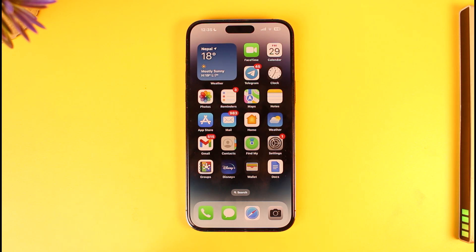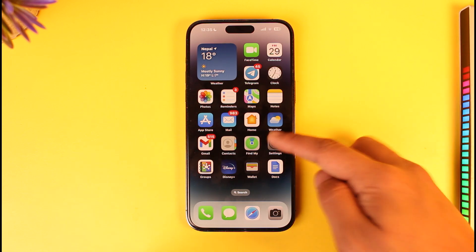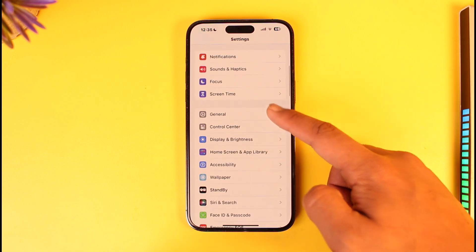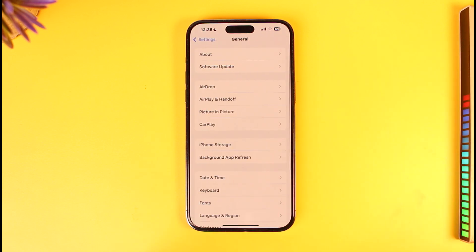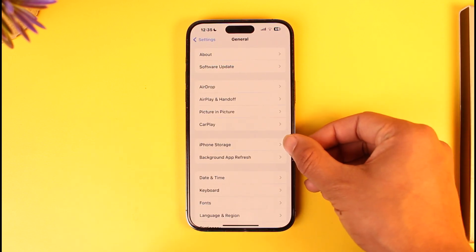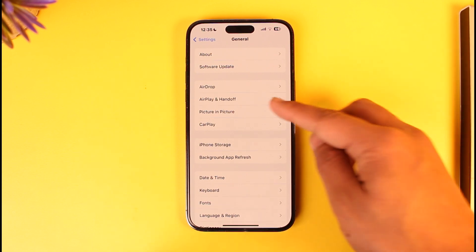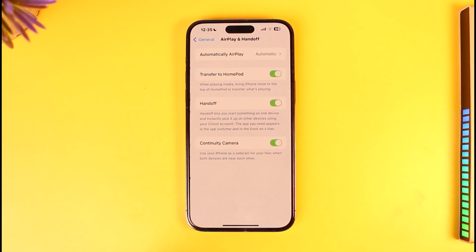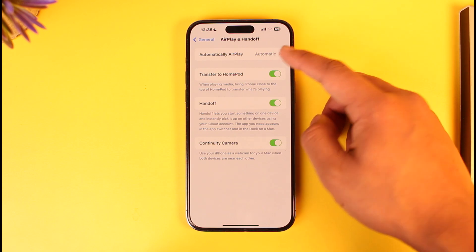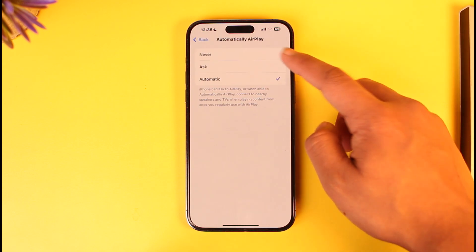If you would like to turn on or enable screen mirroring on your iPhone, it's actually quite simple. Basically, open up Settings, then go to General, then go to the option that says AirPlay and Handoff.